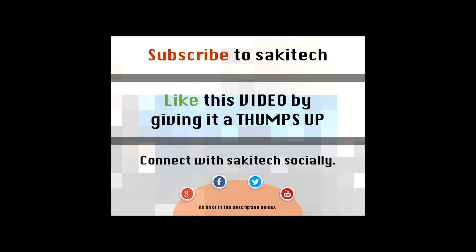Go ahead and subscribe to my channel for more videos to come. Give me a thumbs up if you like this video. You can connect with me socially on Google+, Facebook, and Twitter. All the links to my social media are in the description below. Thank you very much and see you the next time.